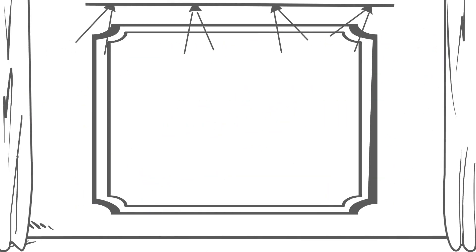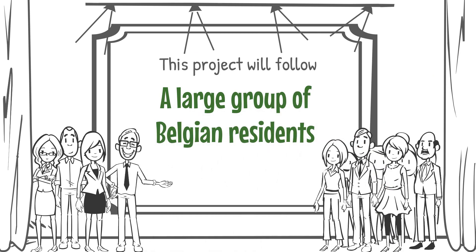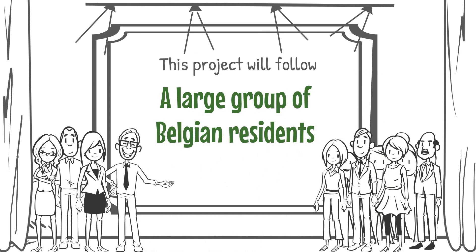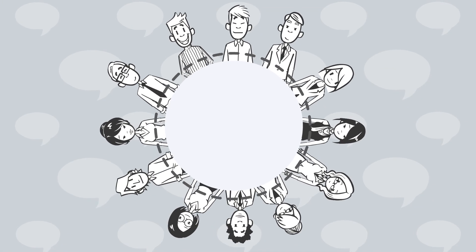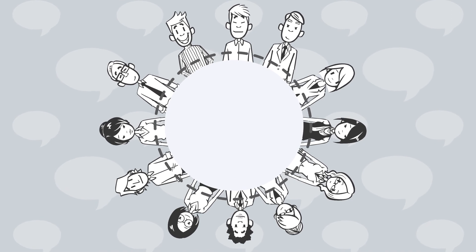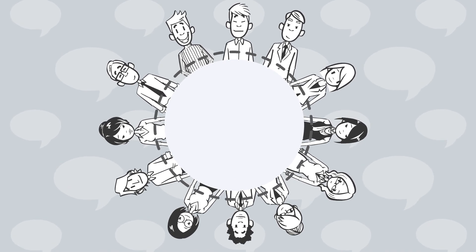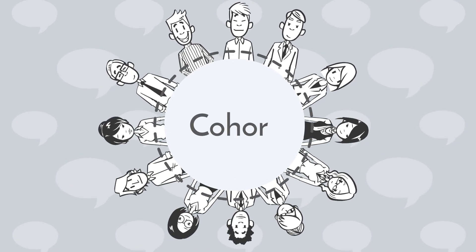This project will follow a large group of Belgian residents over time. Together, this group of people, always the same people, will form what is called a cohort.